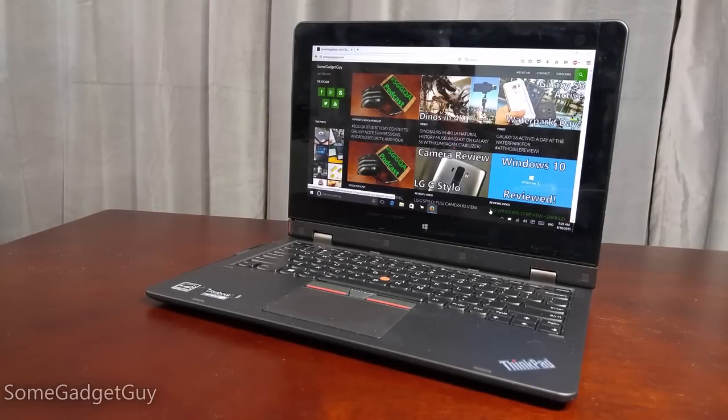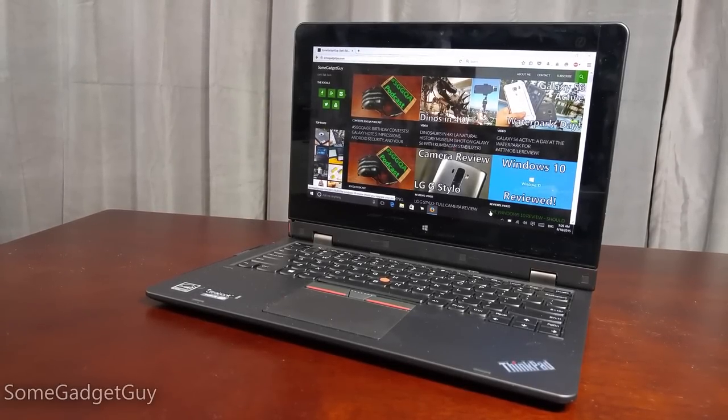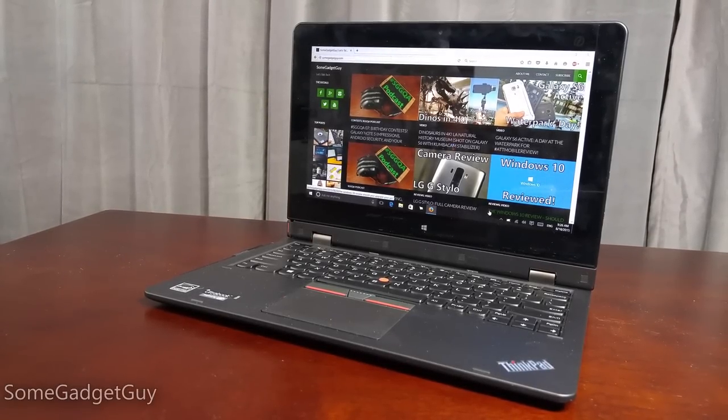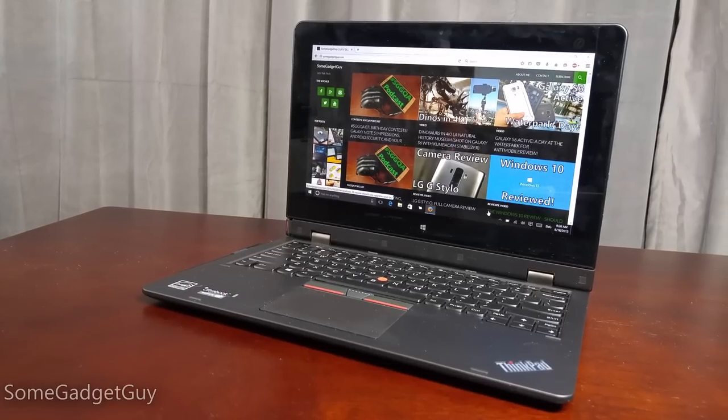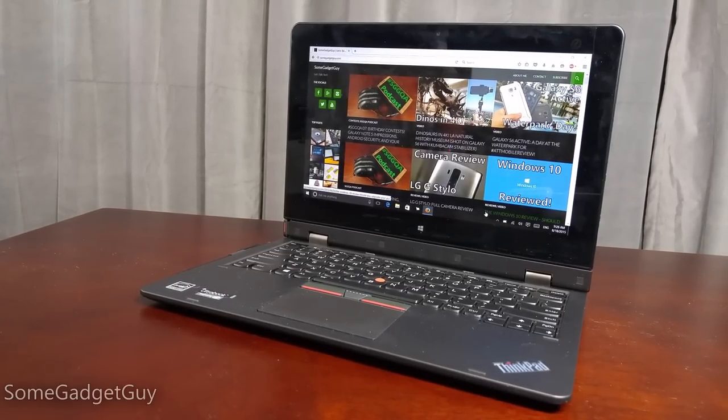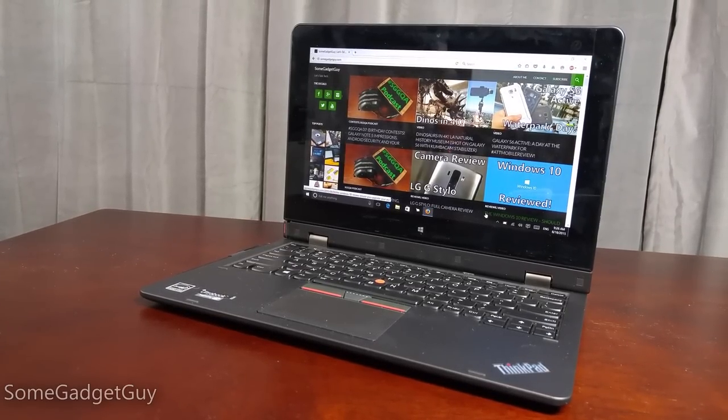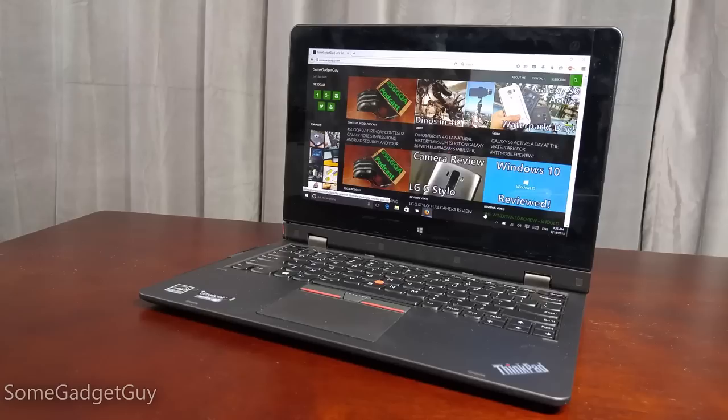Hey everybody, SumGadgetGuy here, and I'm still really enjoying my time with the multi-mode Lenovo ThinkPad Helix 2, and we're here to show off another quick tip for Windows 10.